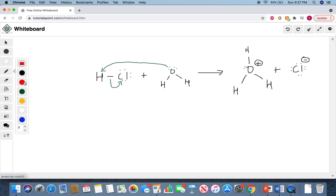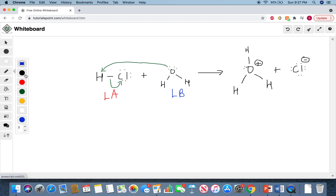What you should notice is that what we described as an acid in our Bronsted-Lowry definition is still an acid in our Lewis acid definition. And water is still our base in the Lewis acid and base definition. So what an acid is remains the same regardless of whether it's defined through the Bronsted-Lowry or the Lewis acid-base definition.